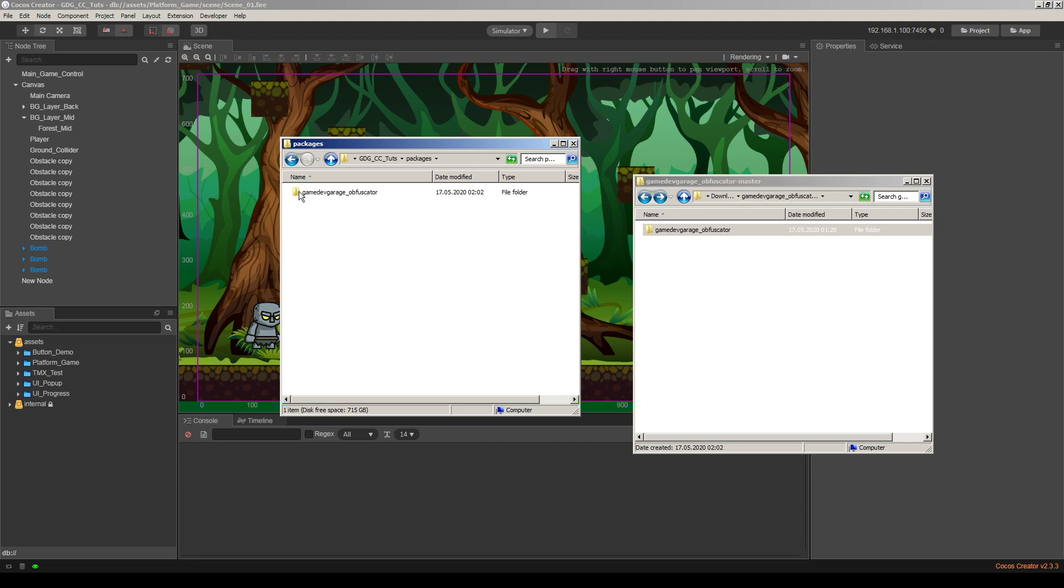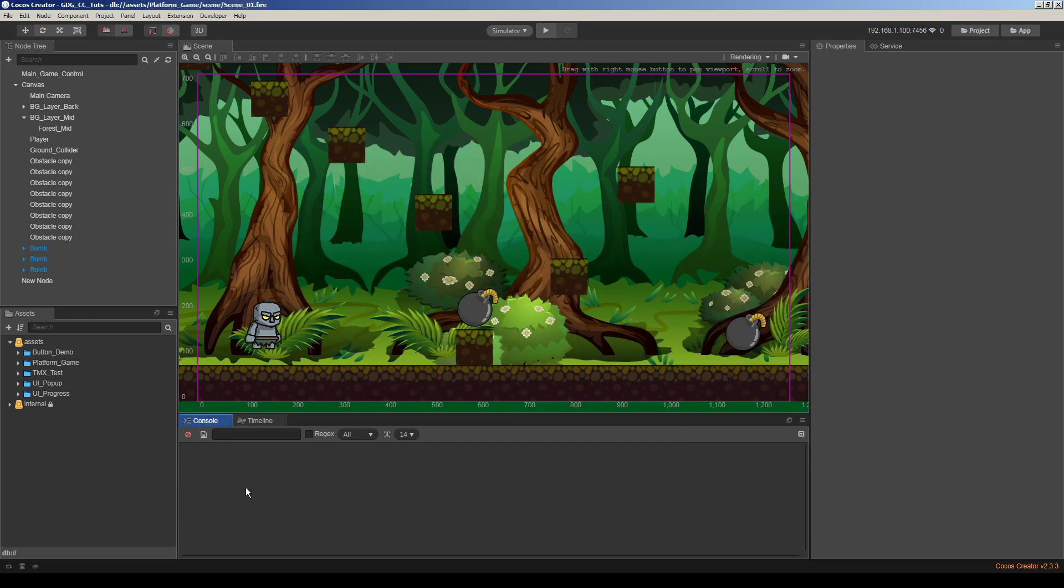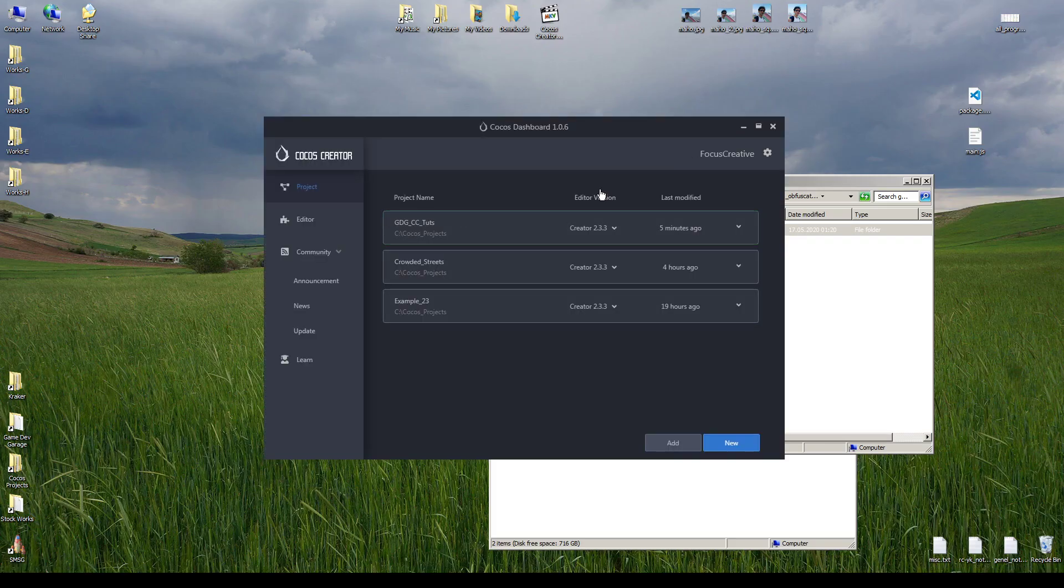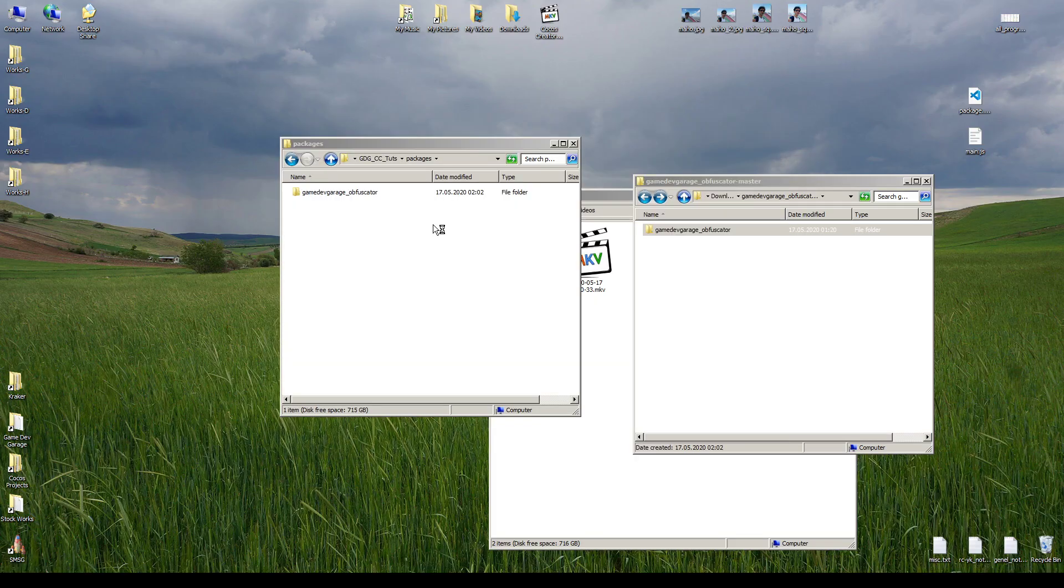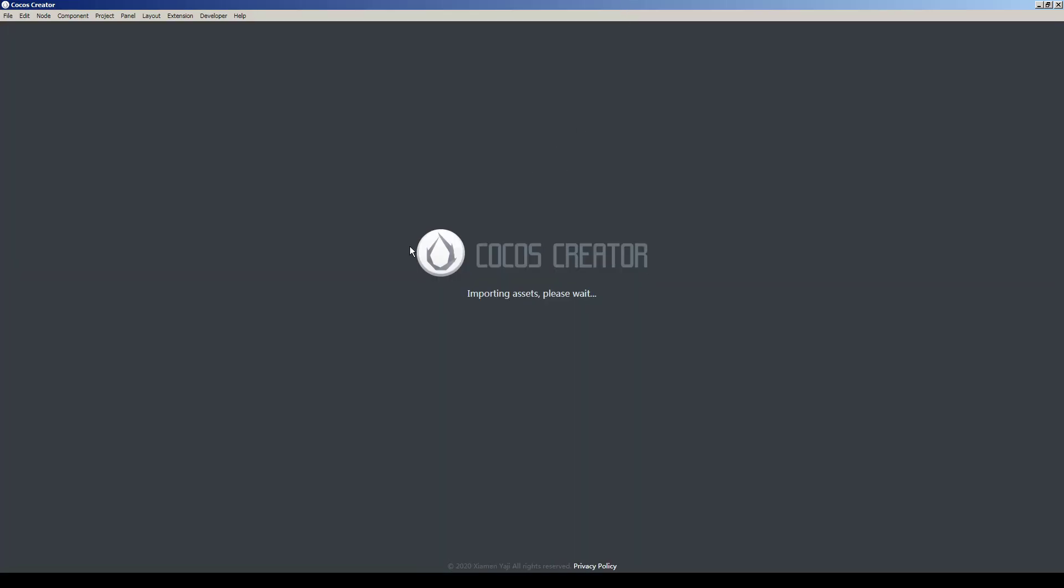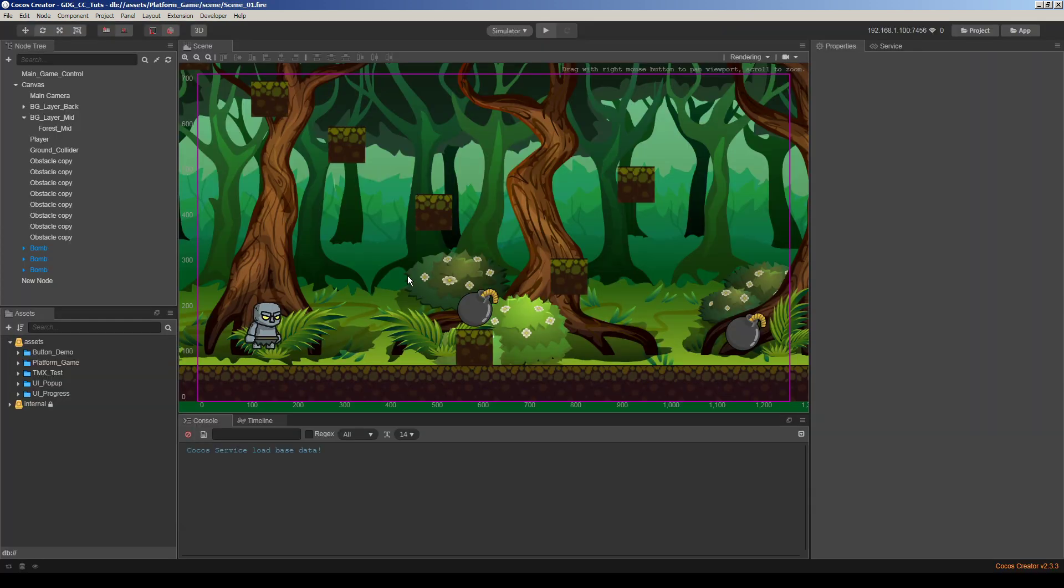Okay, we already copied. Now we need to close and open Cocos Creator. I close it and reopen it. Yeah, it's loading now. So it's okay.